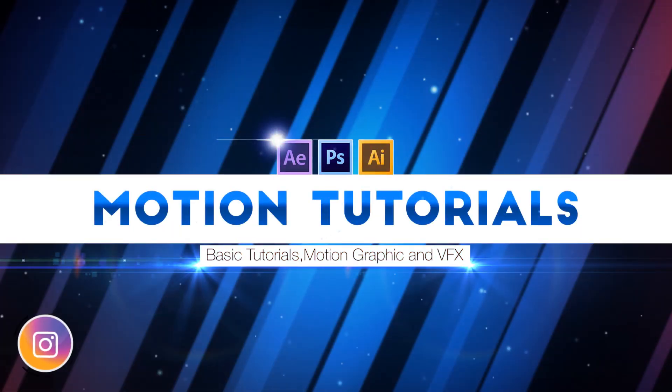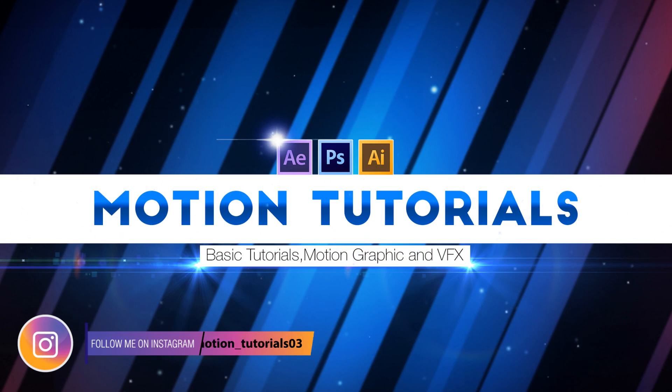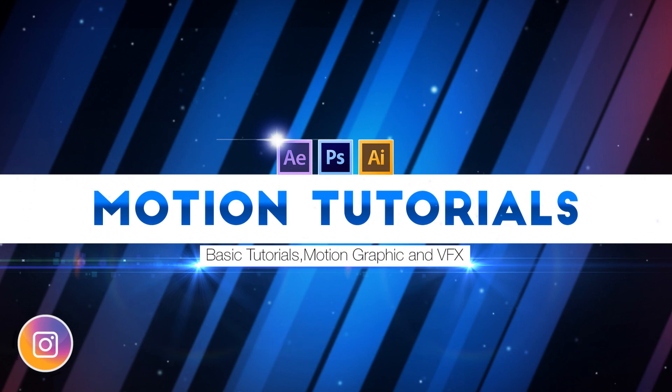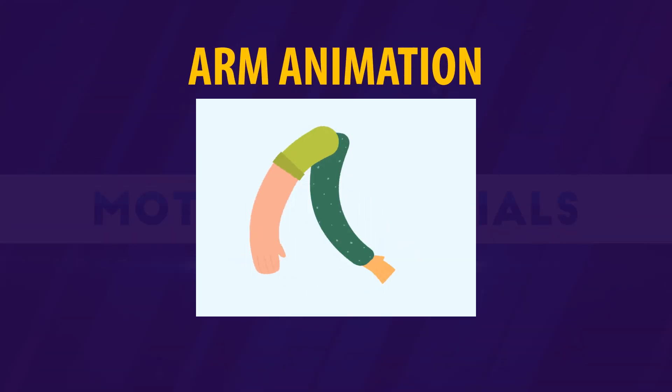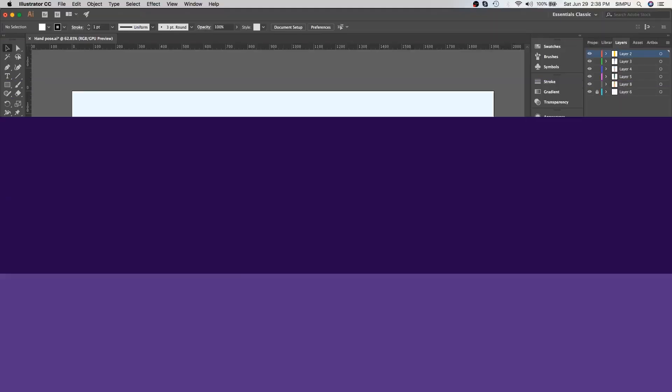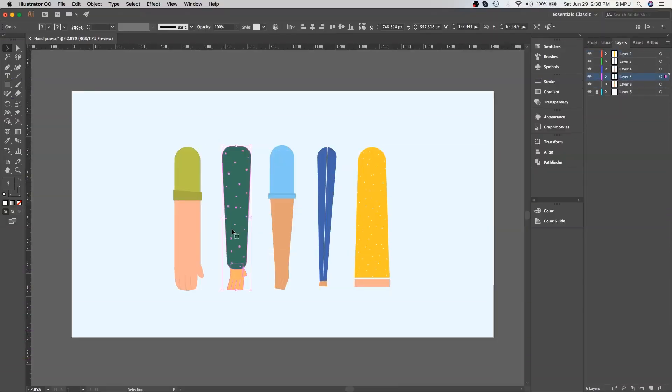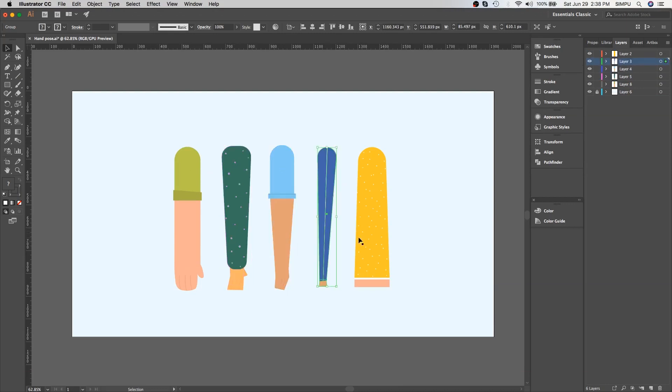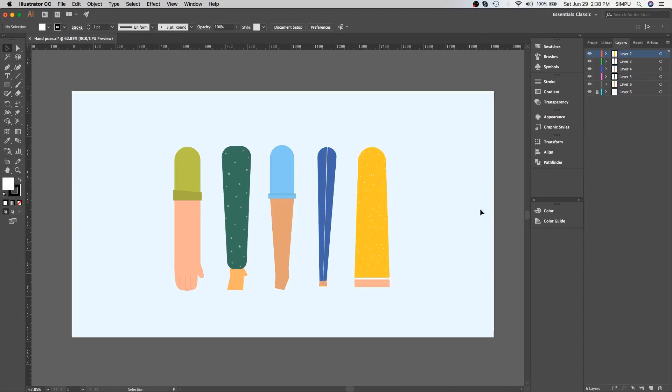Hey everyone, I'm Simple from Motion Tutorials and today I am going to show you how to create this. Let's get started with Illustrator. Here I made a few different styles of arms you can easily animate in After Effects with DUIK plugin. As you can see, I already have separate arms on different layers because it's easy to rig in After Effects.